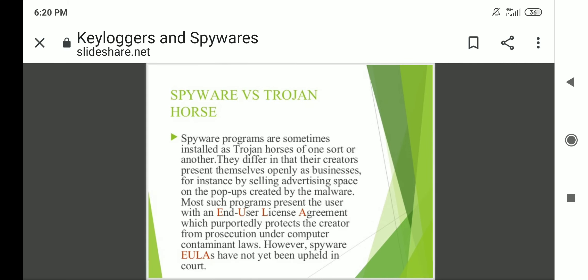Spyware versus Trojan horse: spyware programs are sometimes installed as Trojan horses. They differ in that their creators present themselves openly as businesses — for instance, by selling advertising space on pop-ups created by the malware. Most such programs present the user with an end-user license agreement (EULA), which is intended to protect the creator from prosecution under computer crime laws. However, spyware EULAs have not been upheld by the courts.